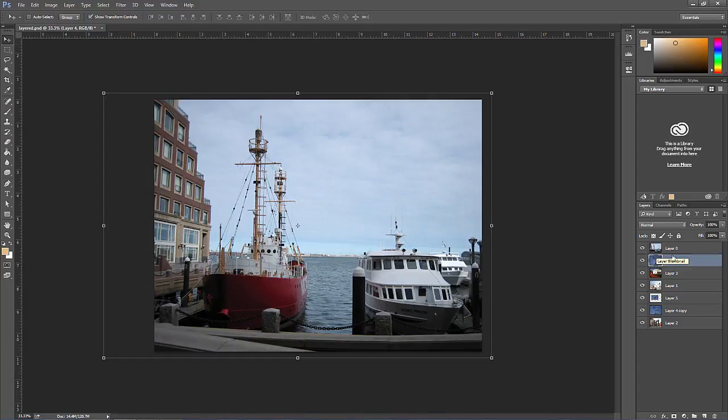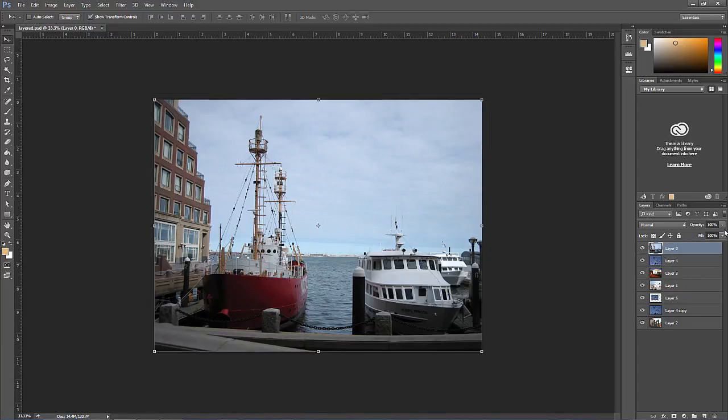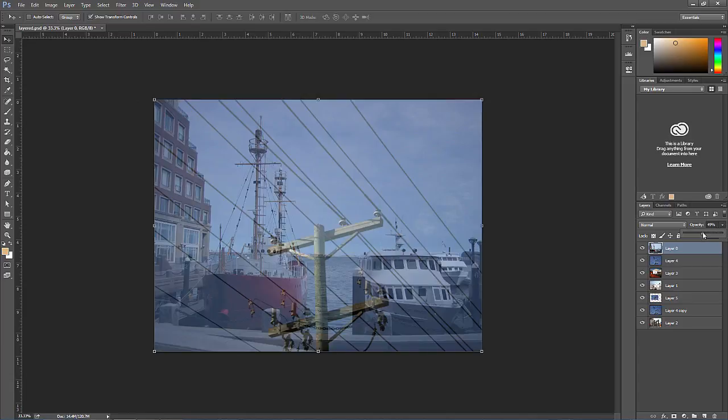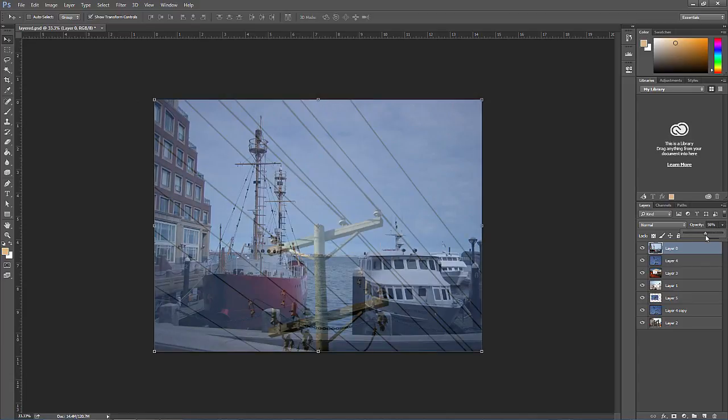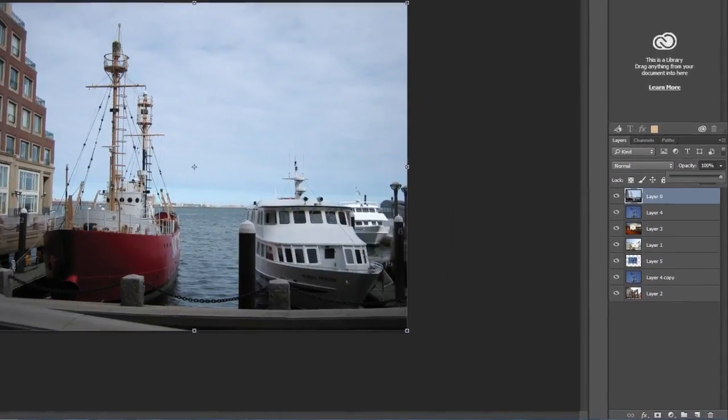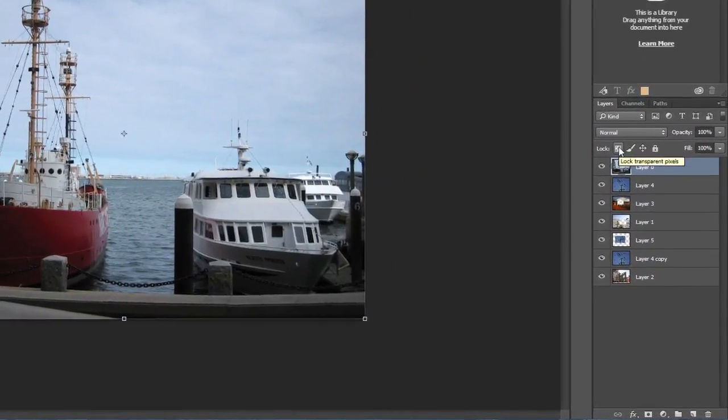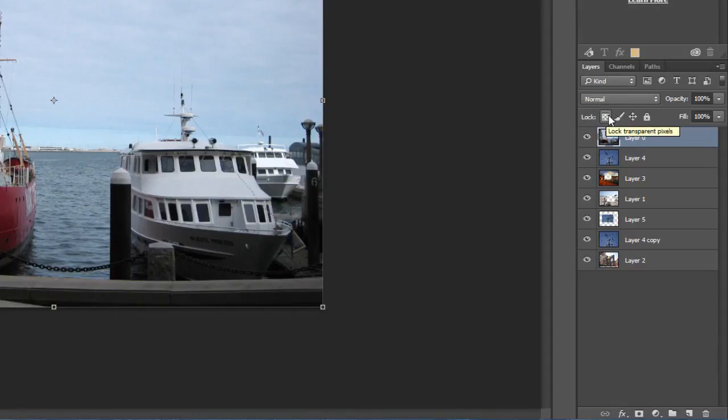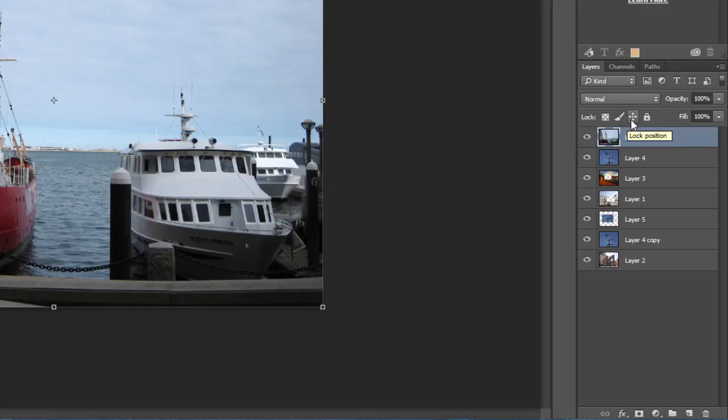To adjust the opacity or the fill of a layer, adjust the amount in those areas near the top right hand corner of the layers panel. We can also lock pixels of a layer such as transparent pixels, image pixels, or just lock the position of the layer or lock the entire layer.